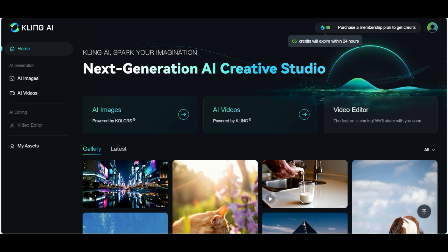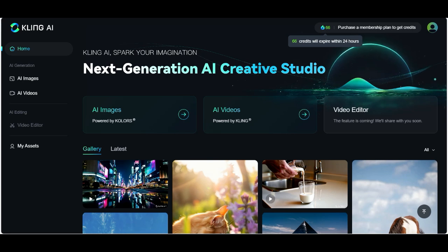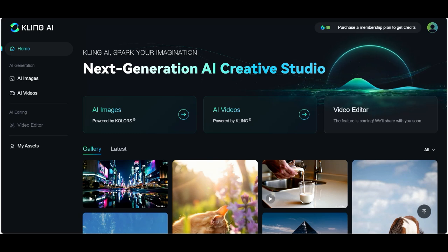You will find a link in the video description, and after you create a free account it looks like that. You get 66 credits daily and they reset every day. To create a video you need an average of 10 credits.